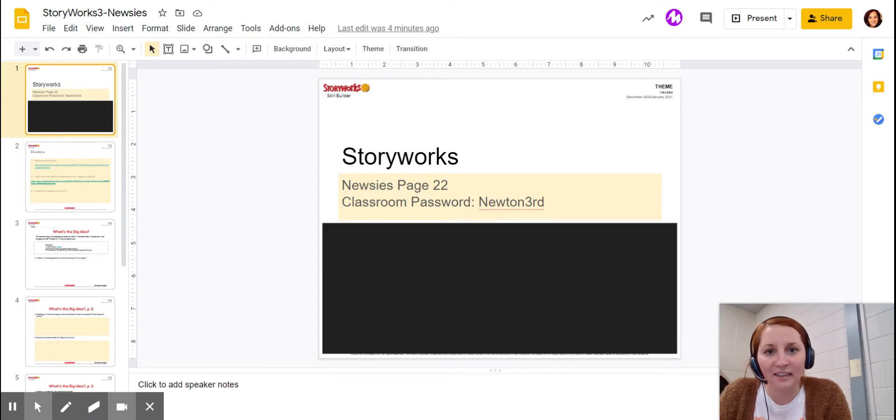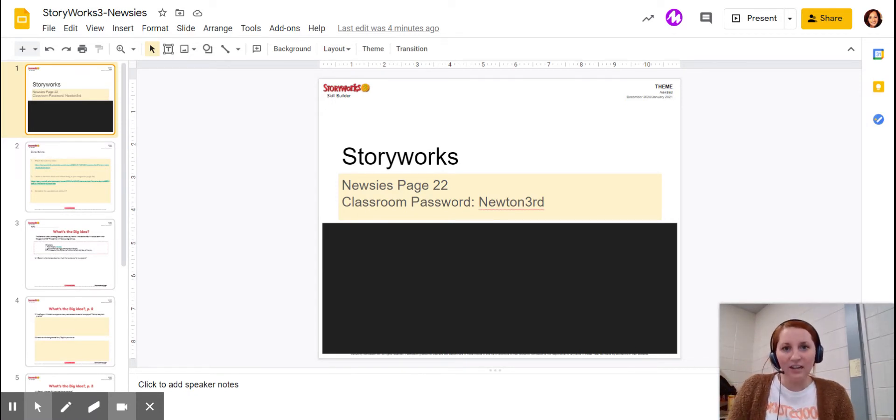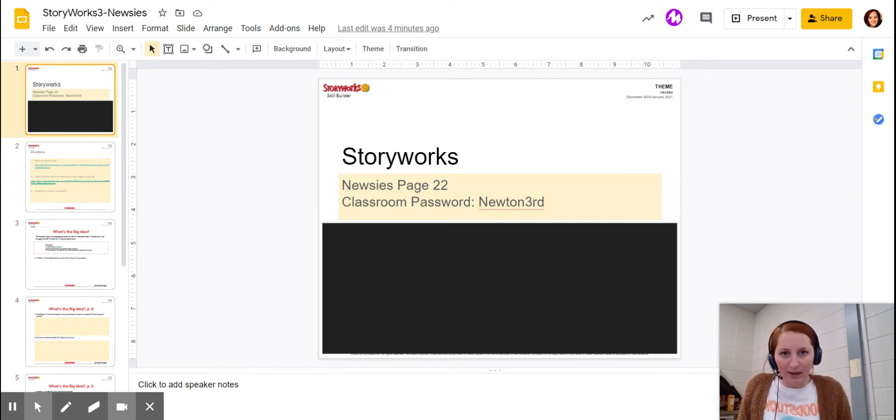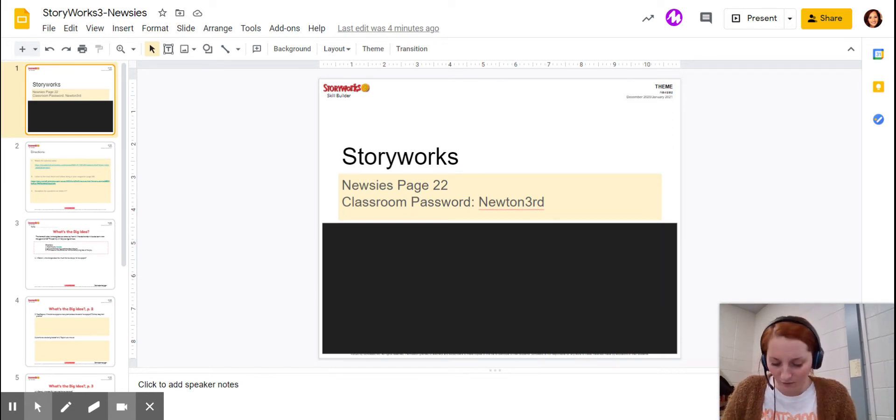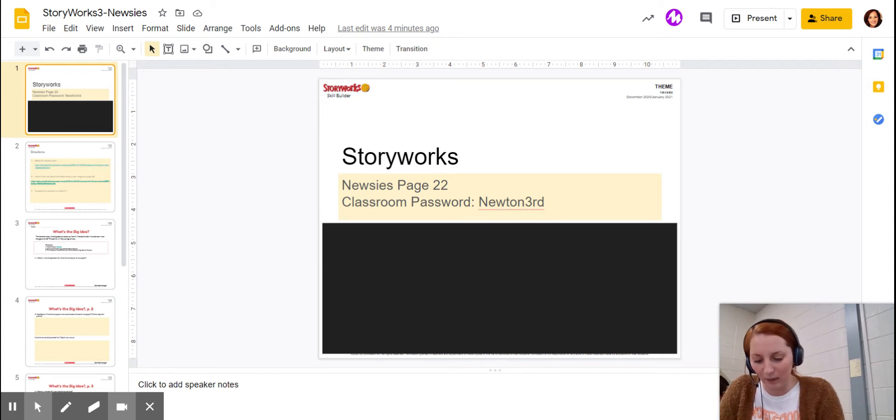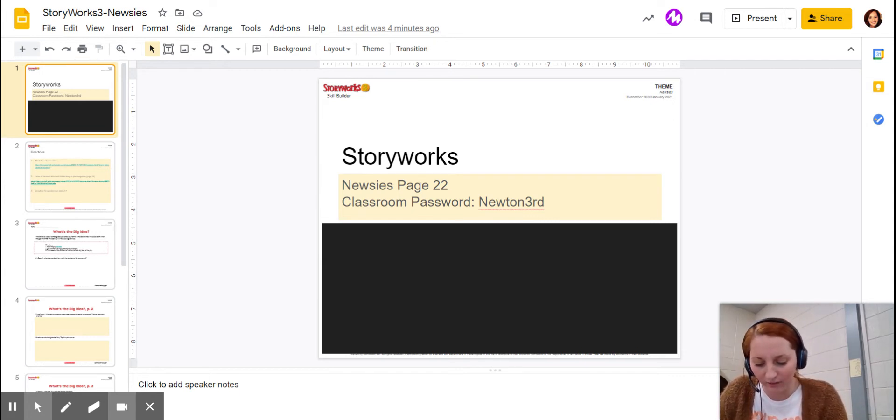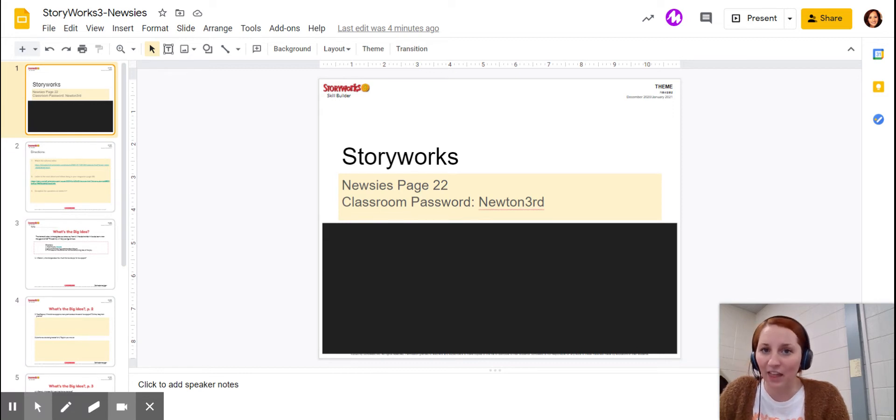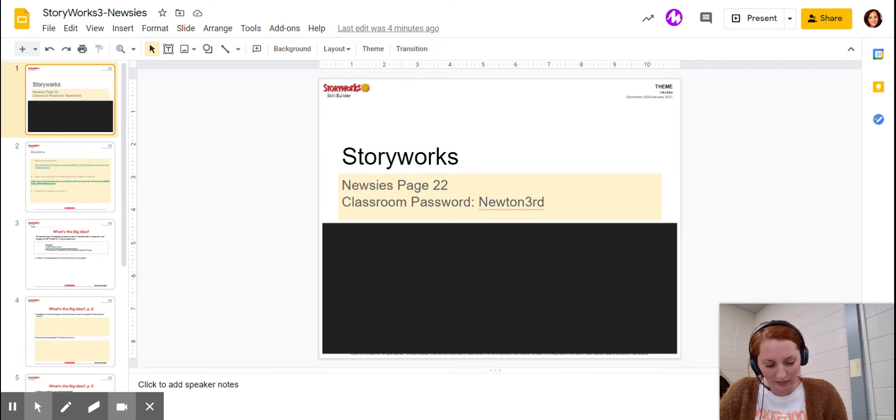Then you have scenes. Scenes are before the curtain closes. So you'll have a scene, then the curtain closes, then they open it back up. Sometimes they use that to change setting. Remember, setting's where the story takes place. If you look at scene one, it says a newspaper office in New York City. As they're reading that, that's where you should picture this going on, what a newspaper office would look like.